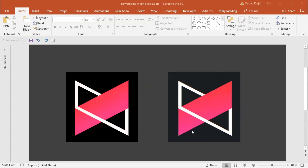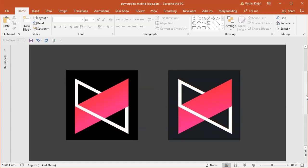Hey and welcome to another tutorial. Today I'll show you how to create this Marques Brownlee MKBHD logo inside Microsoft PowerPoint.